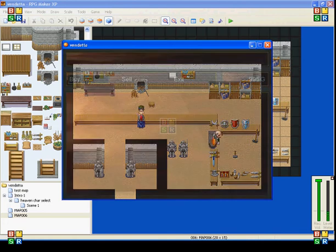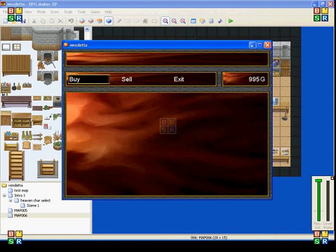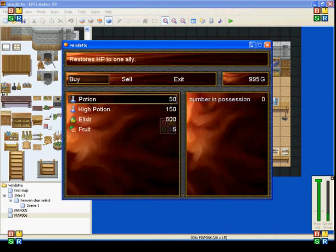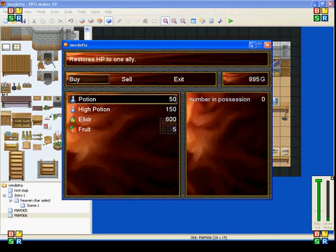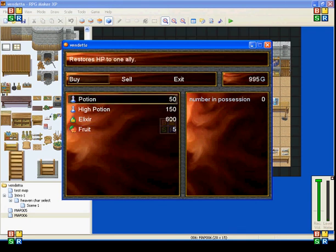So, when you go to shop, you click on buy. And it gives you four options, four different things that he sells. A potion, a high potion, an elixir, and some fruit.